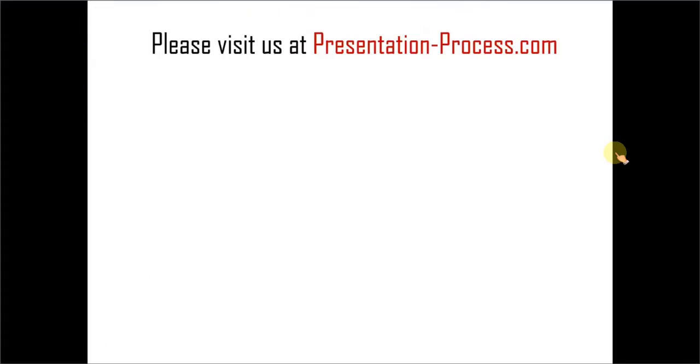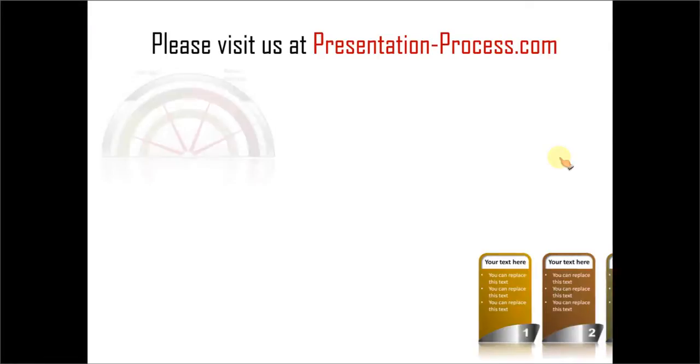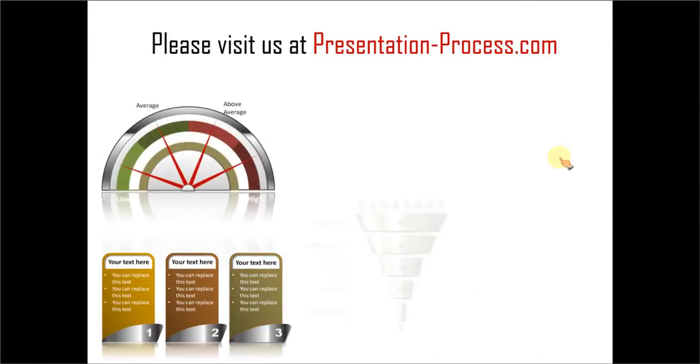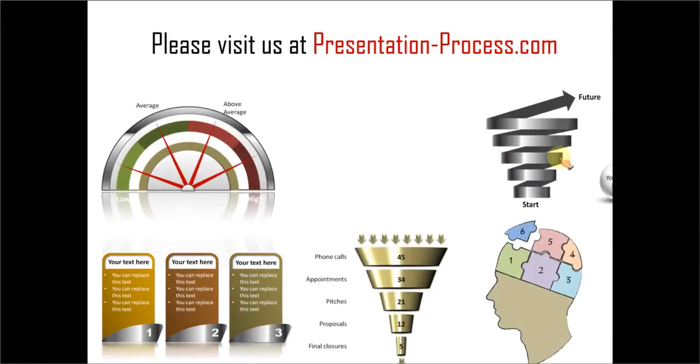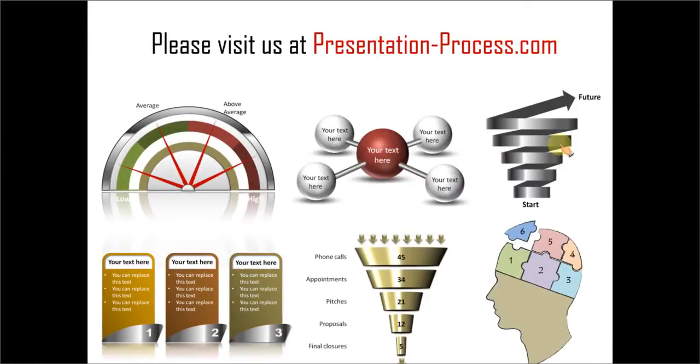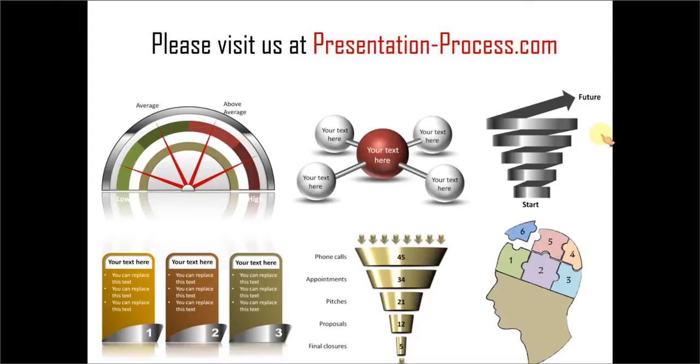I hope you liked our tutorial on creating Stick On Photo Effect in PowerPoint. If you want to learn more such tutorials, if you want to watch more videos, please visit us at presentationprocess.com. There are tons of useful articles on presentation skills and PowerPoint skills. Thanks a lot for watching the video and happy presenting.